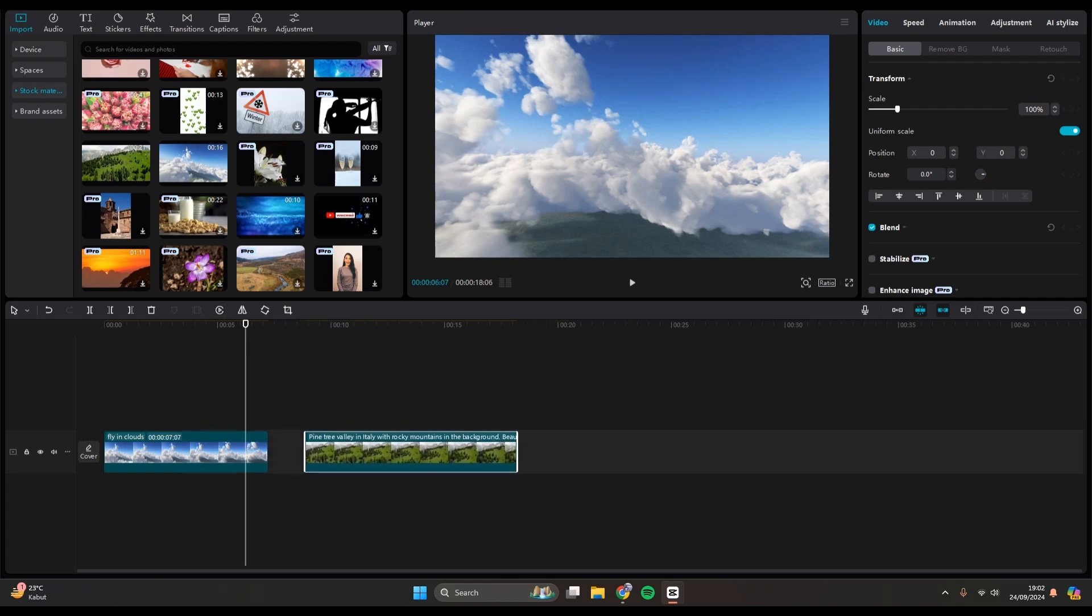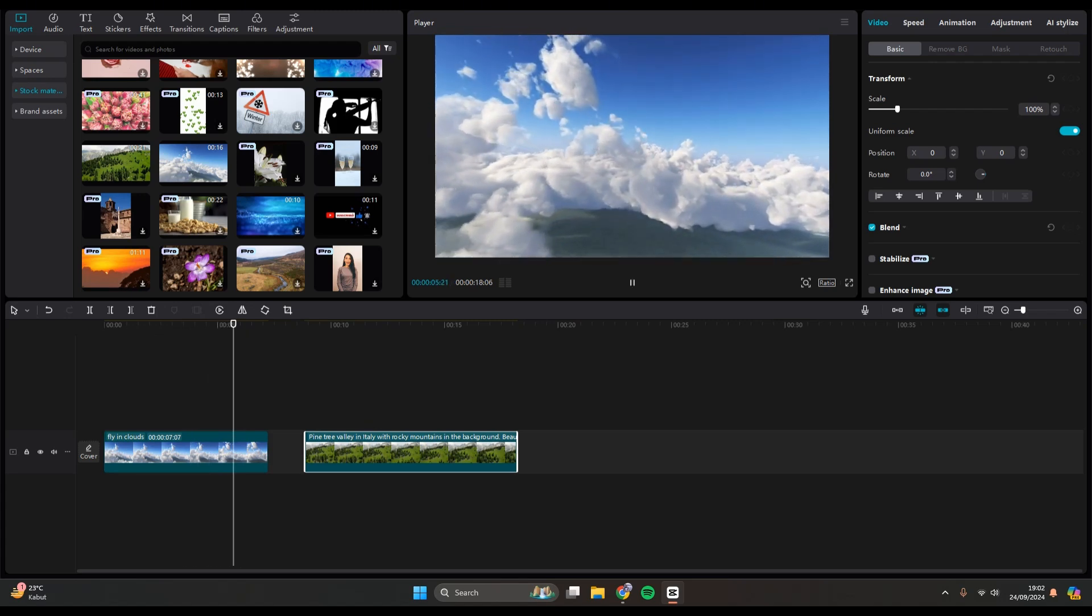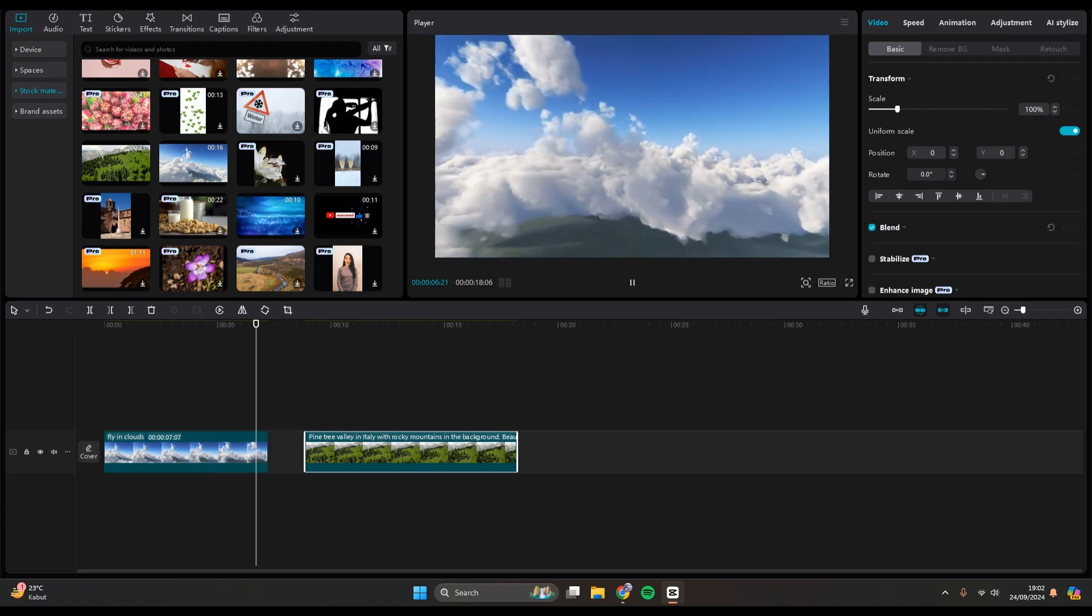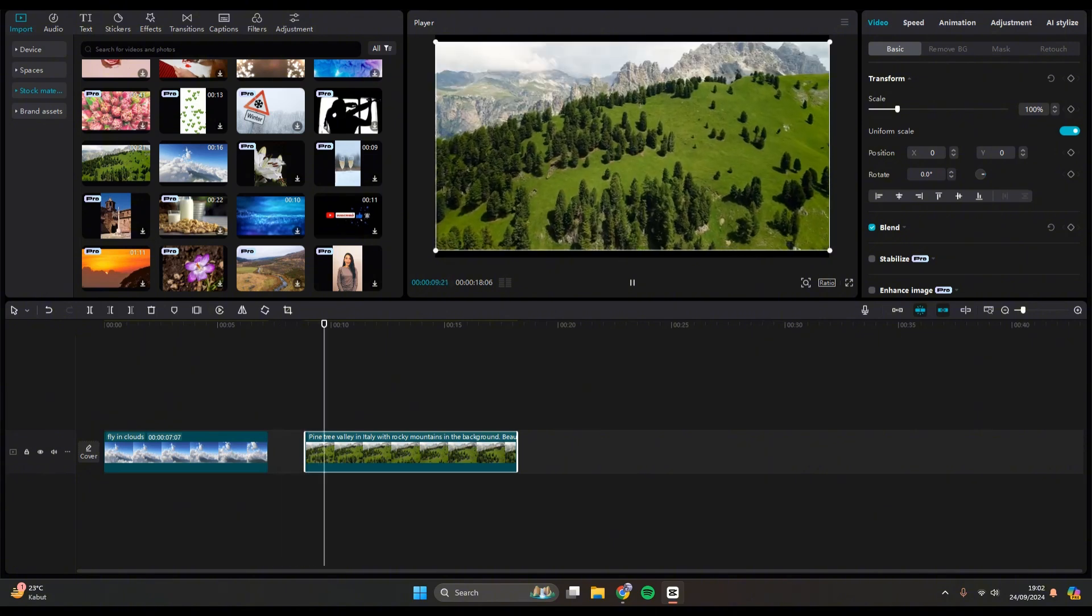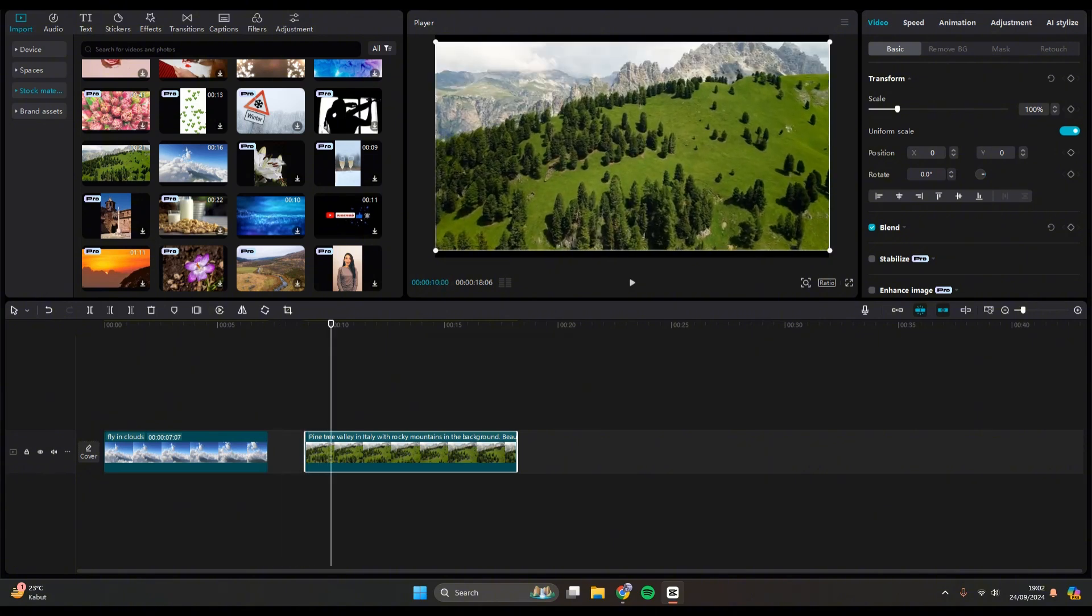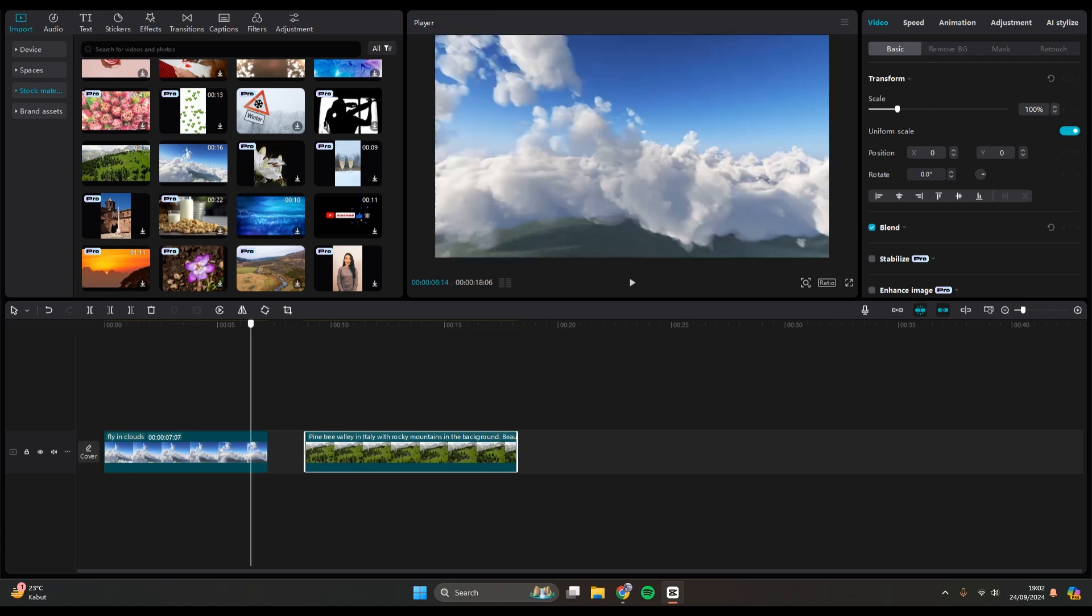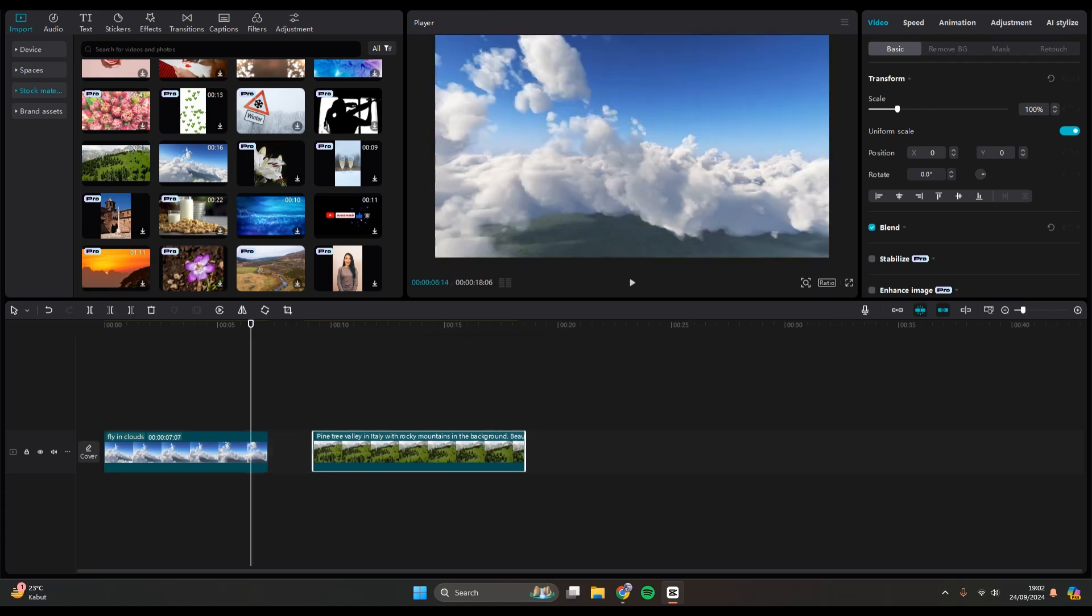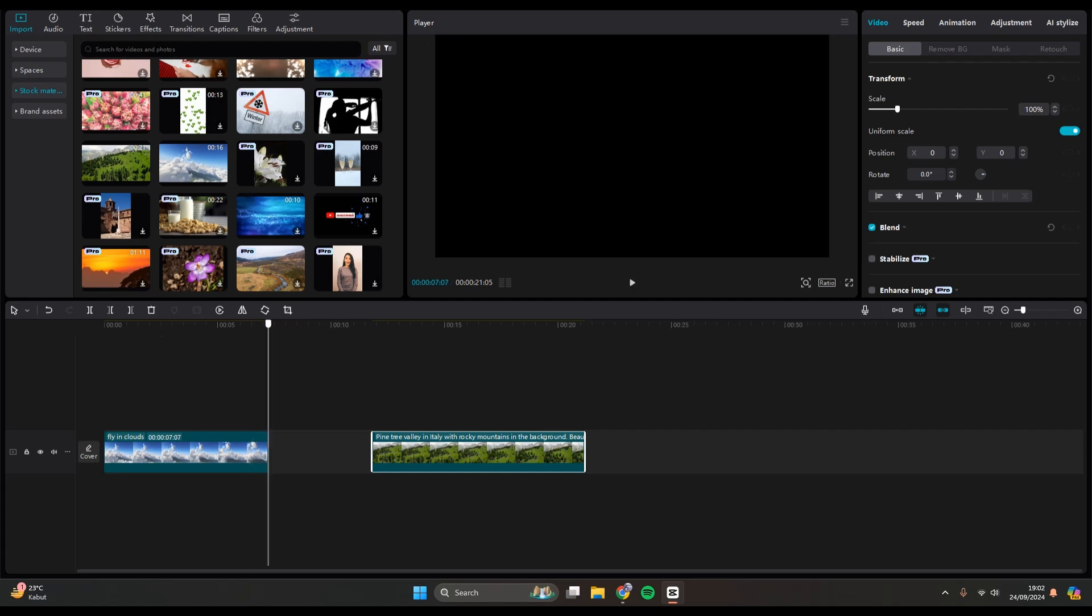So when I play the video, there will be this black screen in between the clips. So that's the first way how to do it. Or you can just add a black background in between the clips.